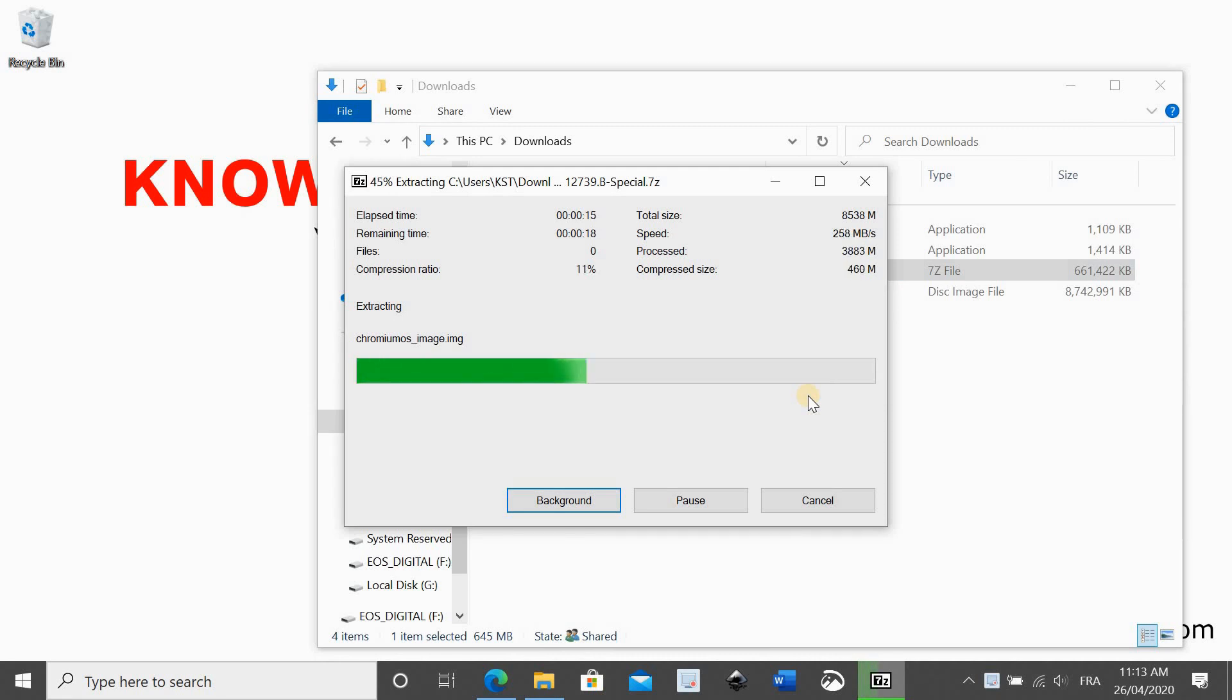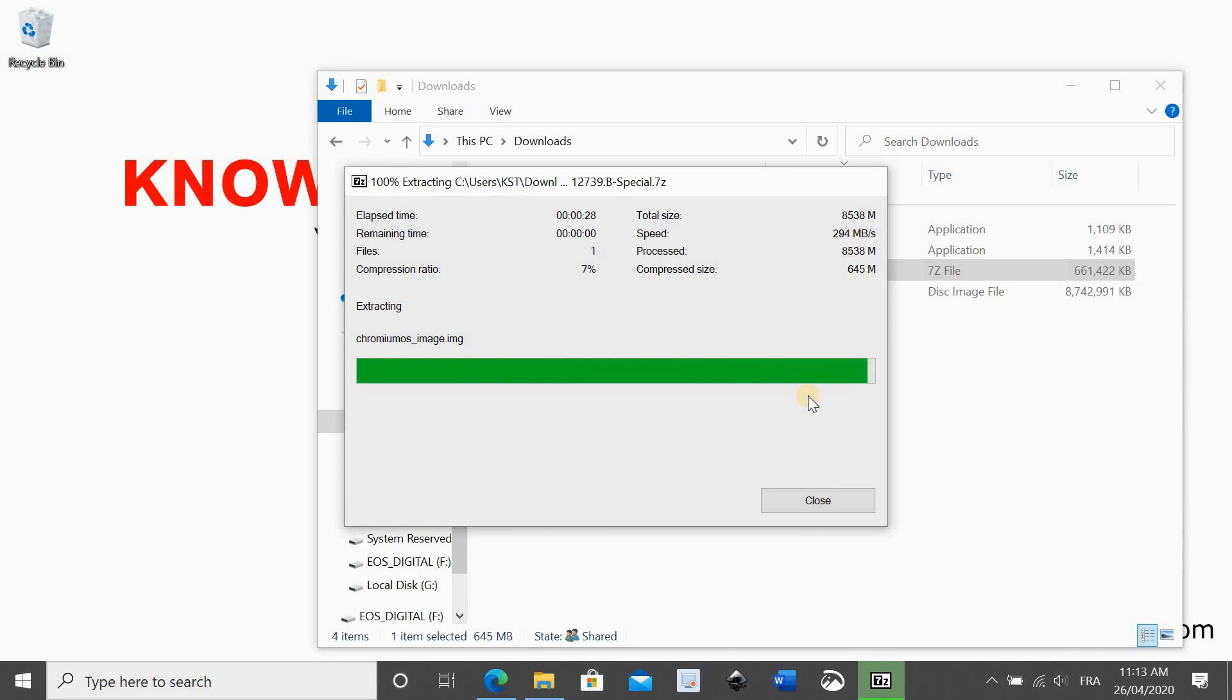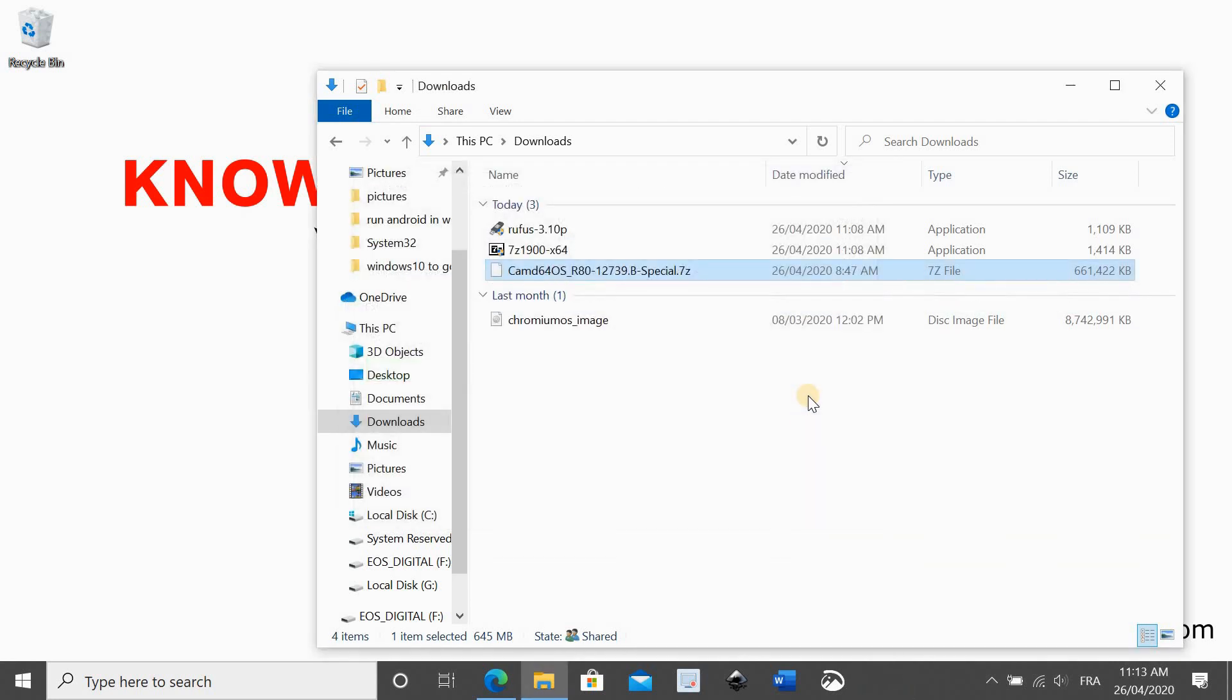You need a USB key that is 16 GB or more because the image, as you see, it's around 9 GB. So here I already inserted a USB key that is 32 GB.